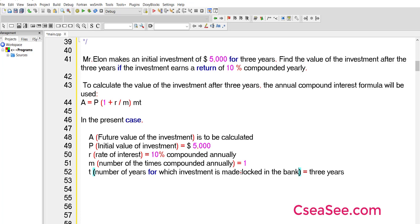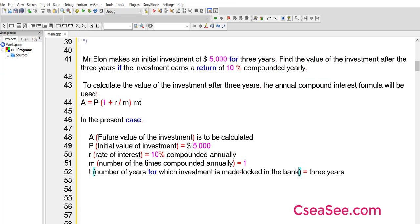The question is: Mr. Elon makes an initial investment of $5,000 and places it in a fixed deposit for three years. Find the value of the investment after three years if the investment earns a return of 10 percent compounded yearly. As I mentioned, 'yearly' is the key word here — that is the most crucial word.